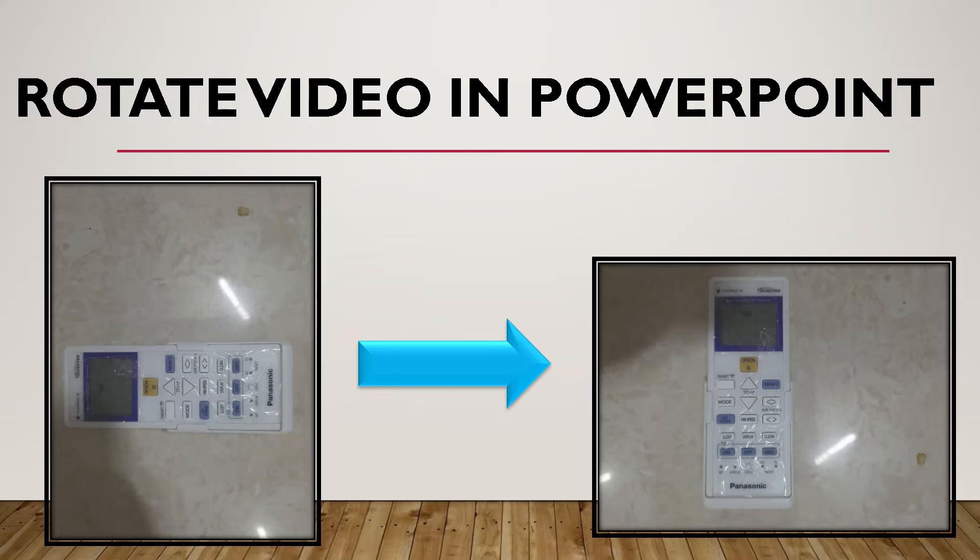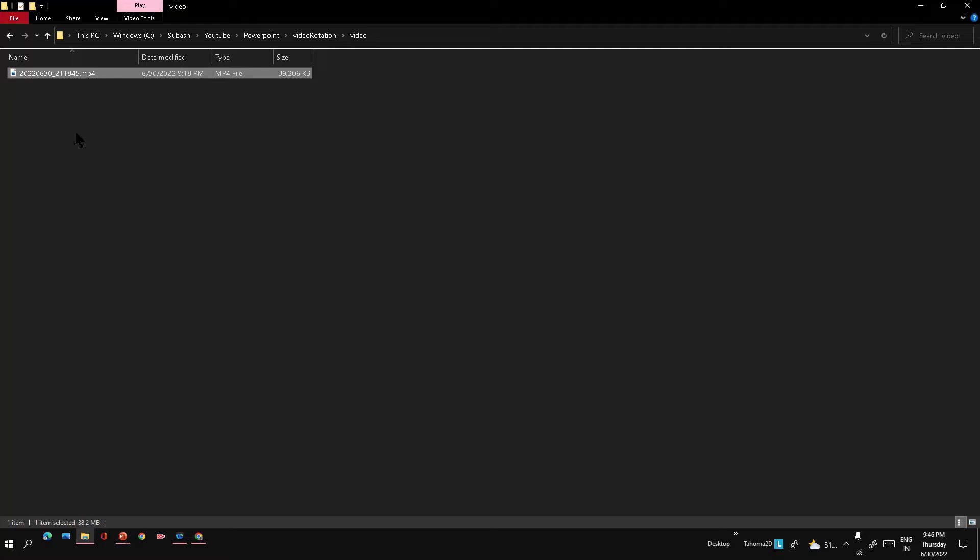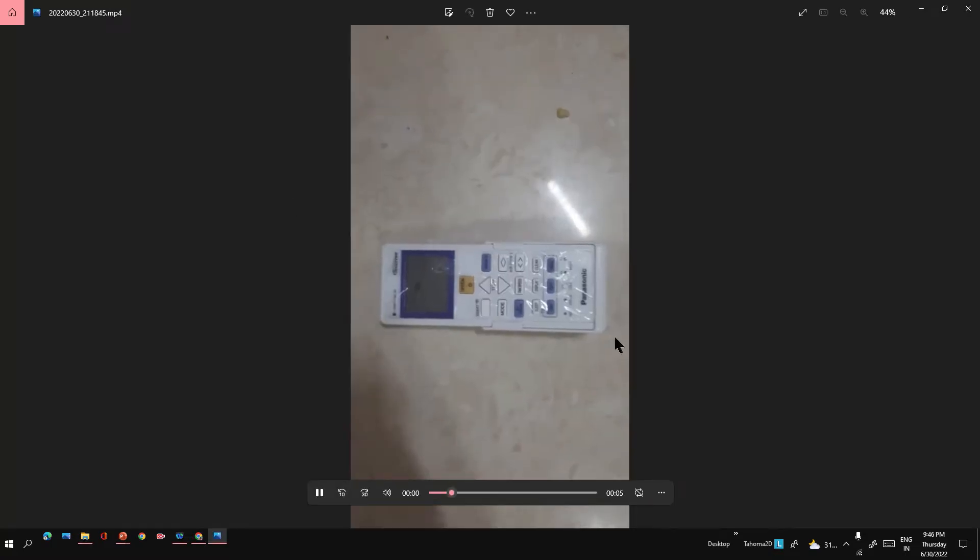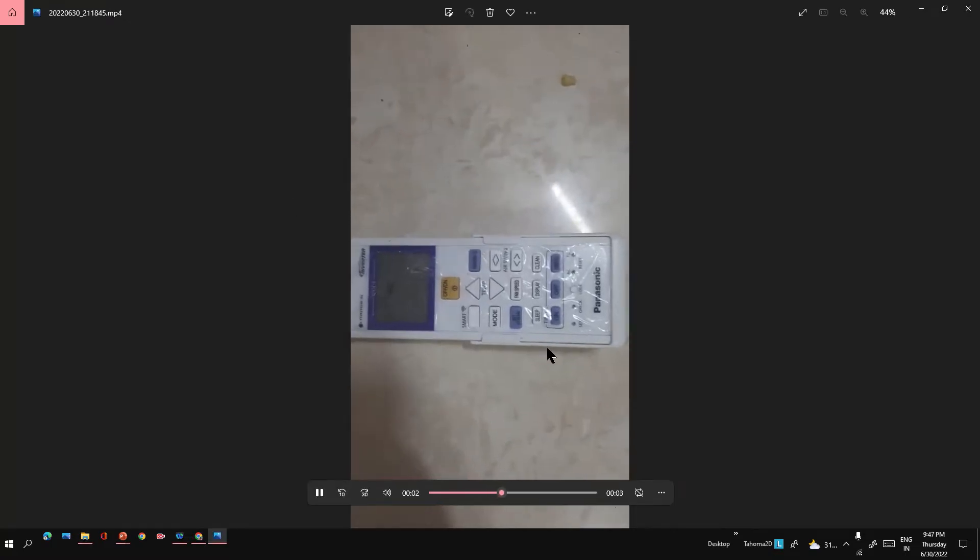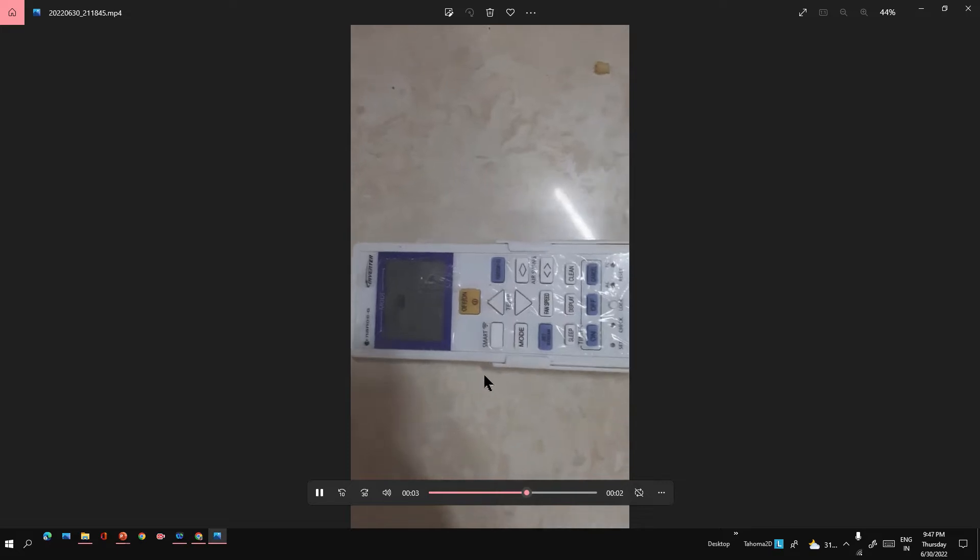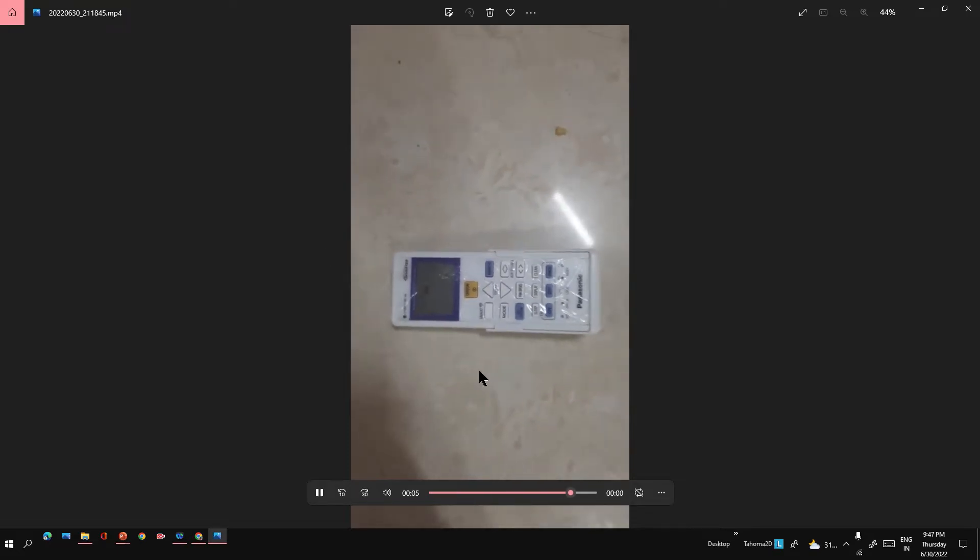Hi friends, in this video we're going to see how to rotate video files in PowerPoint. This is a video of a remote which I recorded from the wrong side, so now I want to rotate this video.